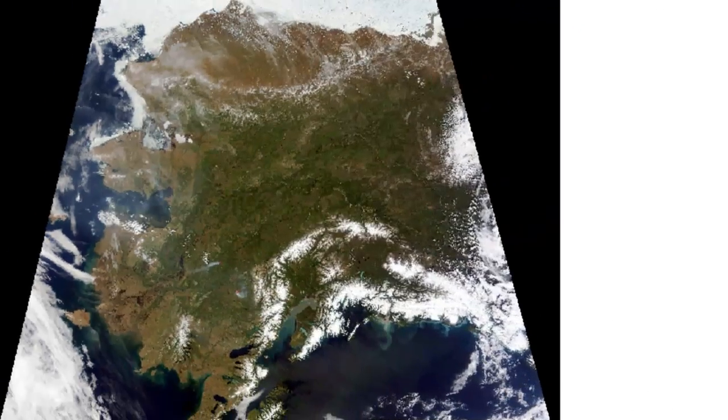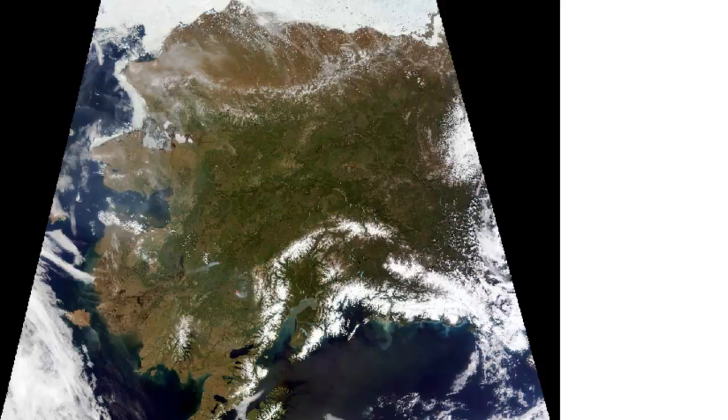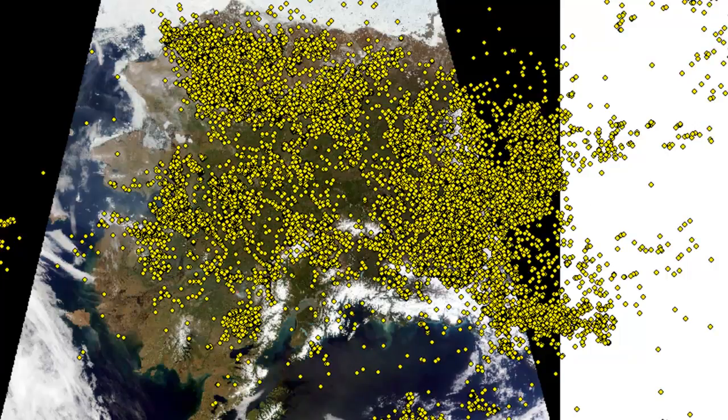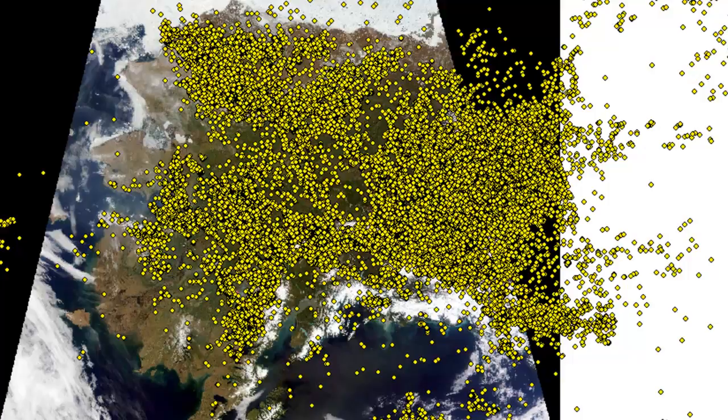Here's a June image of Alaska, and here's all the June 2013 lightning strikes that were detected in Alaska and the Yukon. It turns out to be over 60,000 lightning strikes.